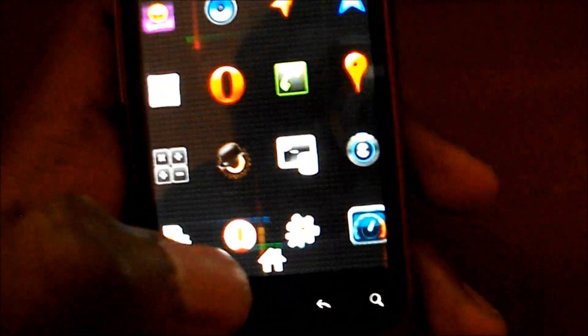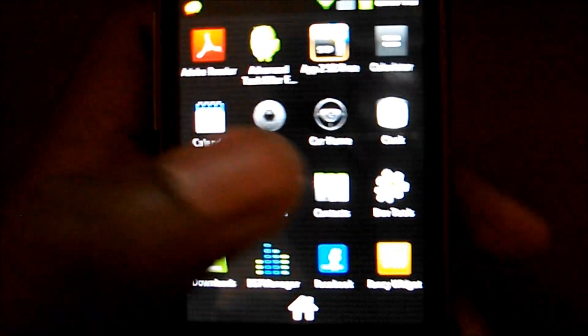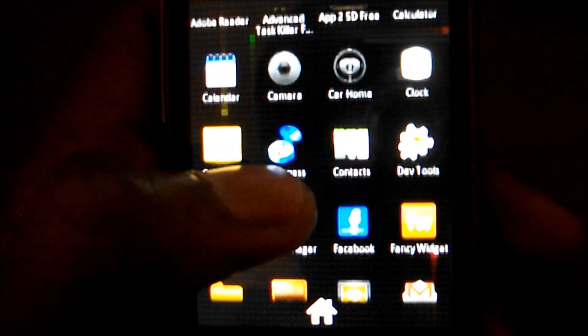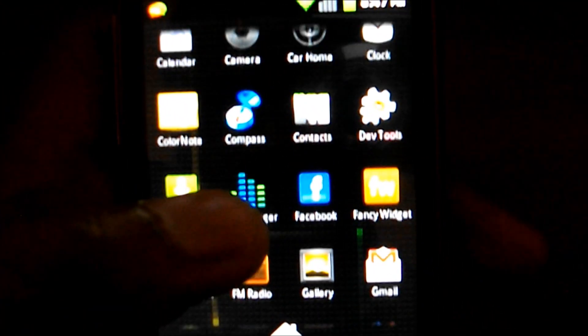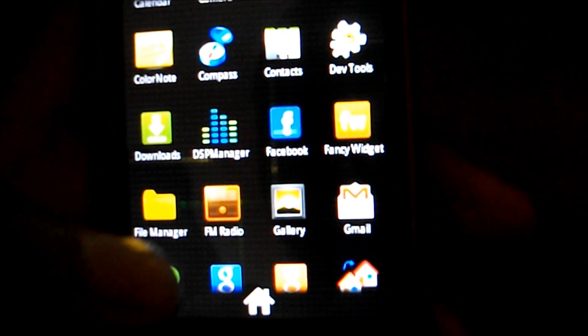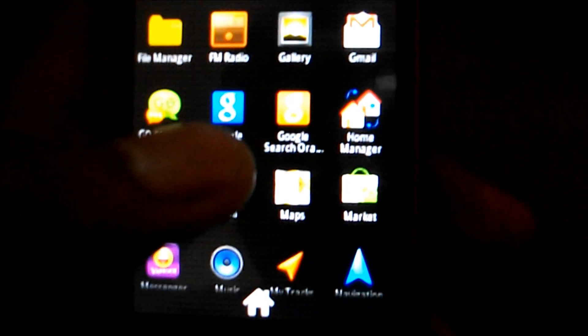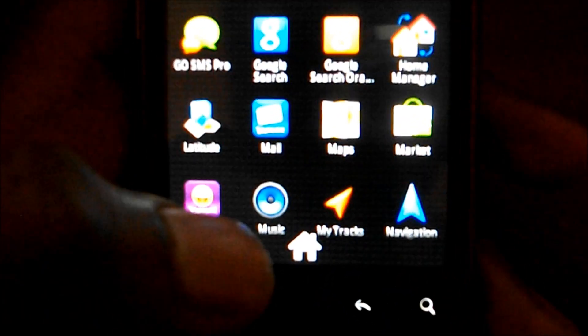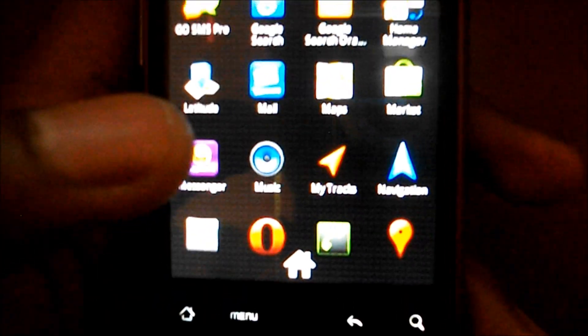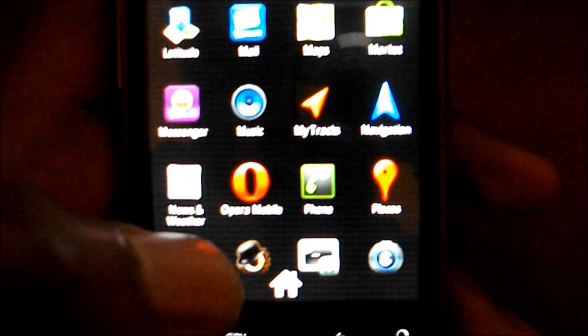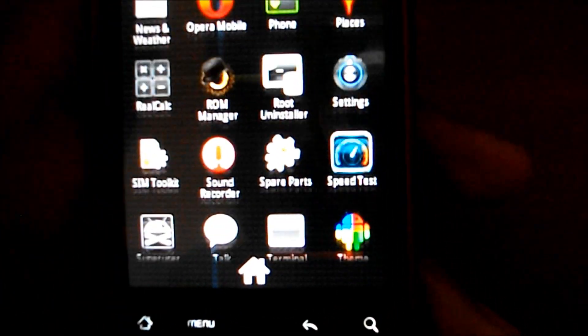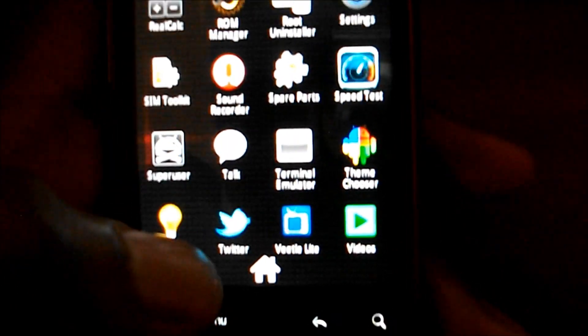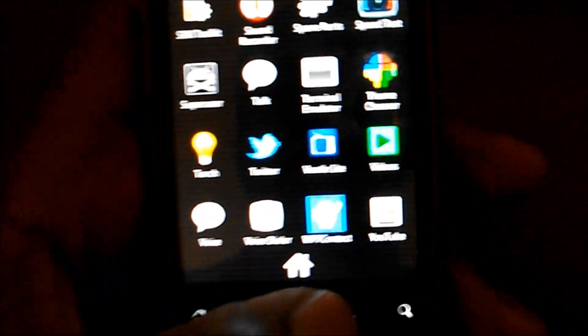I'm just gonna launch the stock apps it comes with. It comes with Calculator, Calendar, Camera, Car Home, Clock, Contacts, Downloads, DSP Manager, File Manager, Gallery, Gmail, FM Radio, Google, Google Search, Latitude, the Maps you have to find on the internet somehow, Market, Music Player, Navigation.